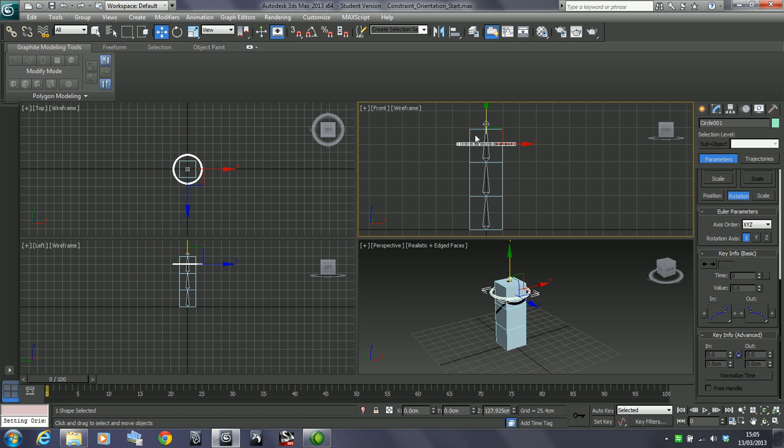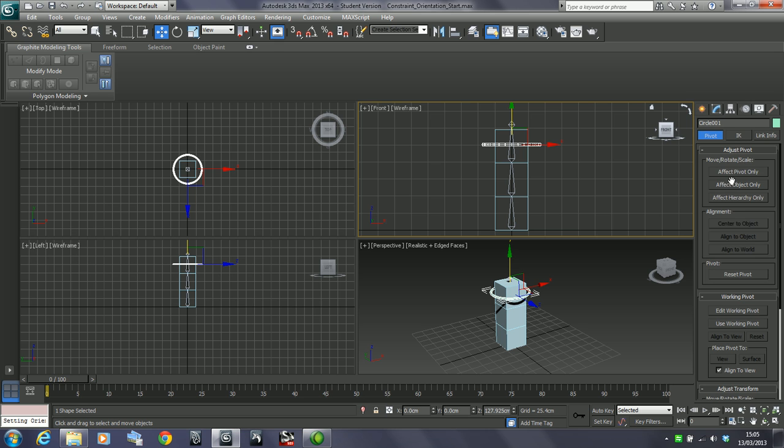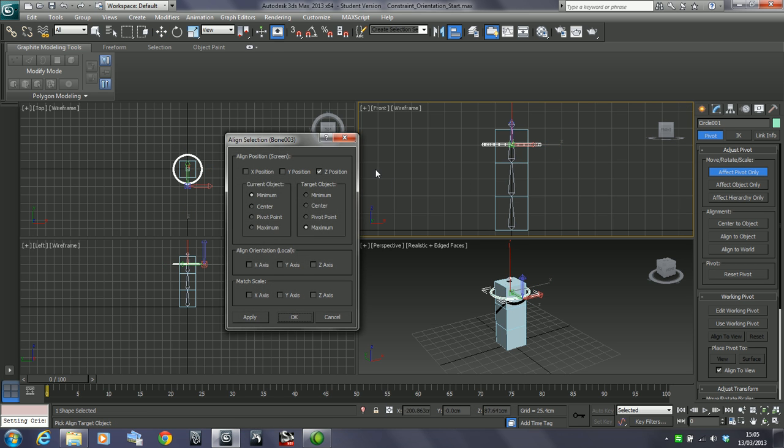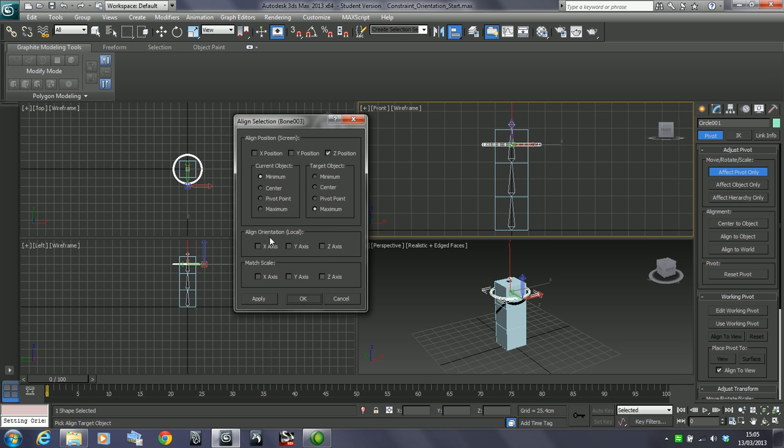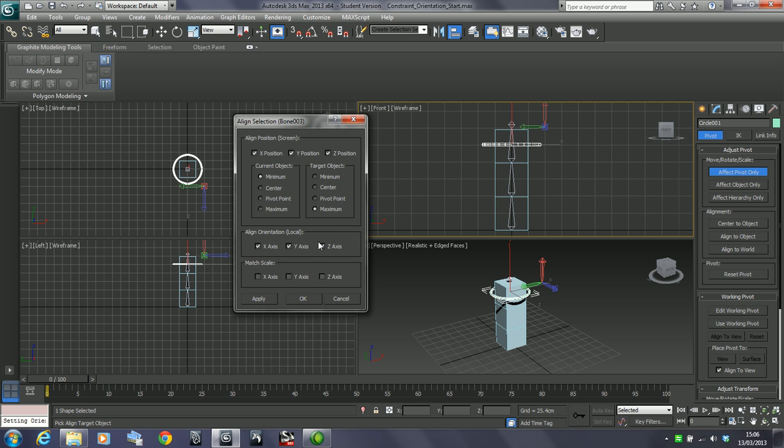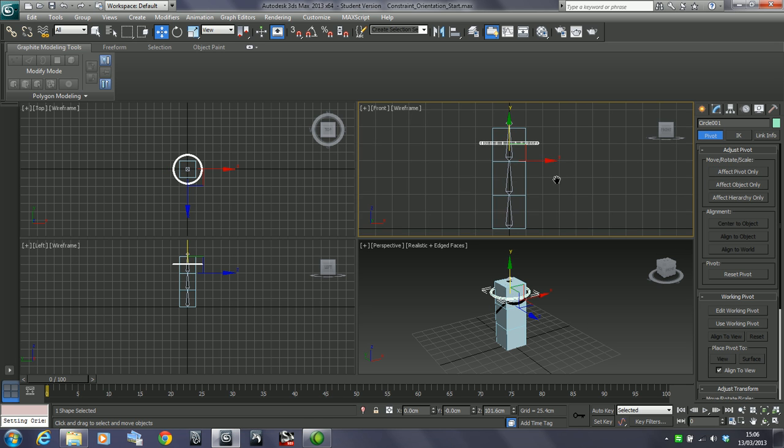So a better way to do this, let's just load that file back up again. Let's do orientation start. It doesn't really matter about the position of the object itself, it's just the pivot point. So what I'm going to do is I'm going to pick pivot only. I'm going to align it to this bone. I'm also going to align the orientation of this. And pivot to pivot.